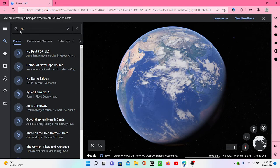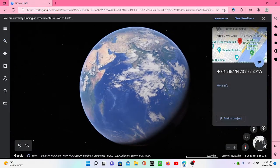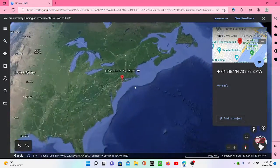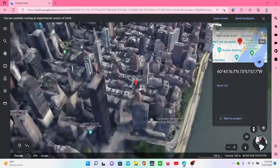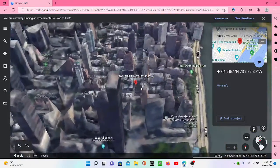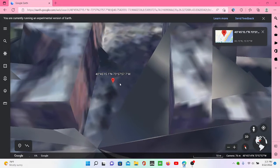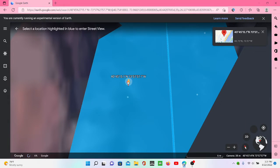Hey everyone, I just found Obunga on Google Earth. Watch this — we're gonna type in the coordinates, go right here, zoom in, and bring this little person here.